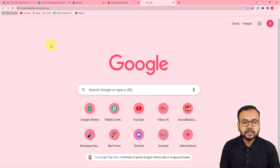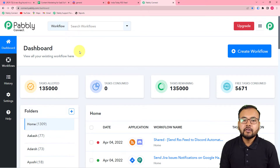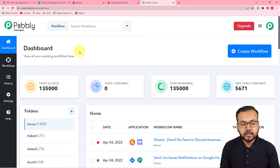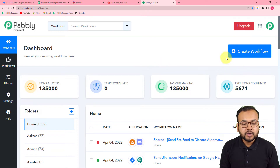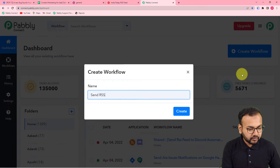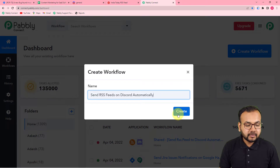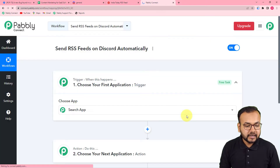The first step is to log in to your Pabbly Connect account and reach the dashboard. You can check the link in the description to set up a free Pabbly Connect account in just two minutes — it gives you 100 free automation tasks every new month. After logging in, you need to create a workflow. Click on the 'Create Workflow' button and give it a suitable name. I'm naming it 'Send RSS Feeds on Discord Automatically.' Click the 'Create' button and your workflow will be created.